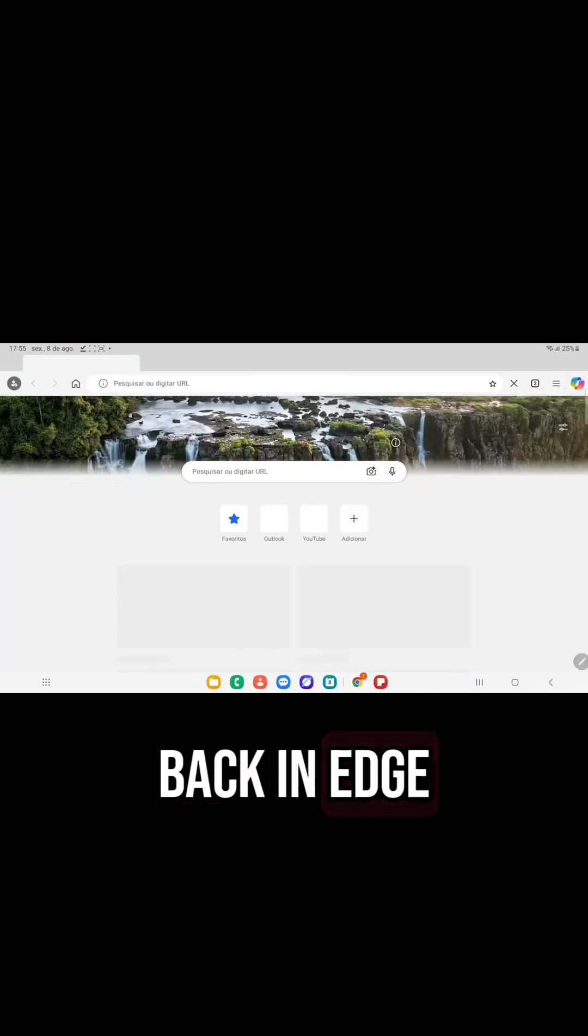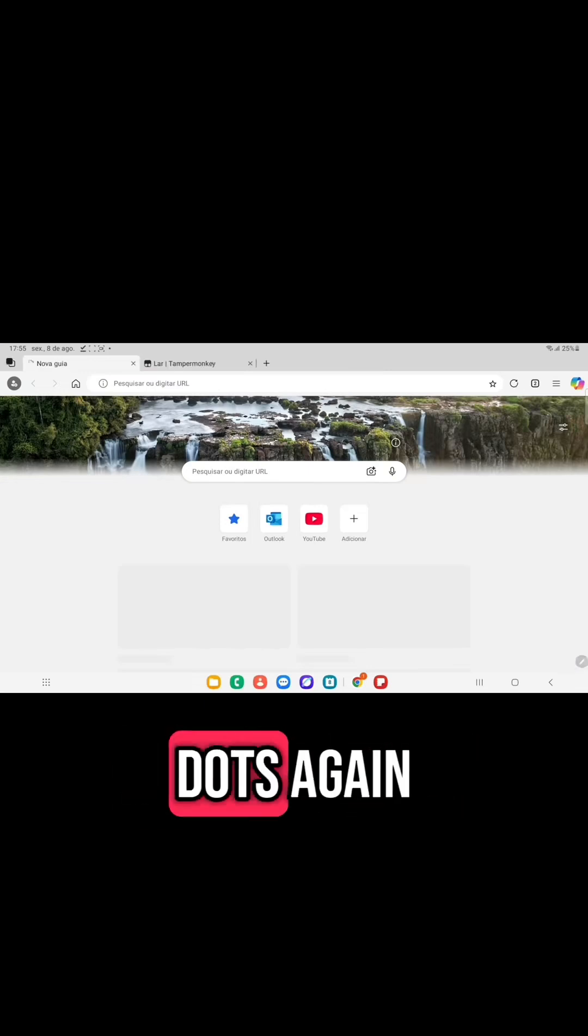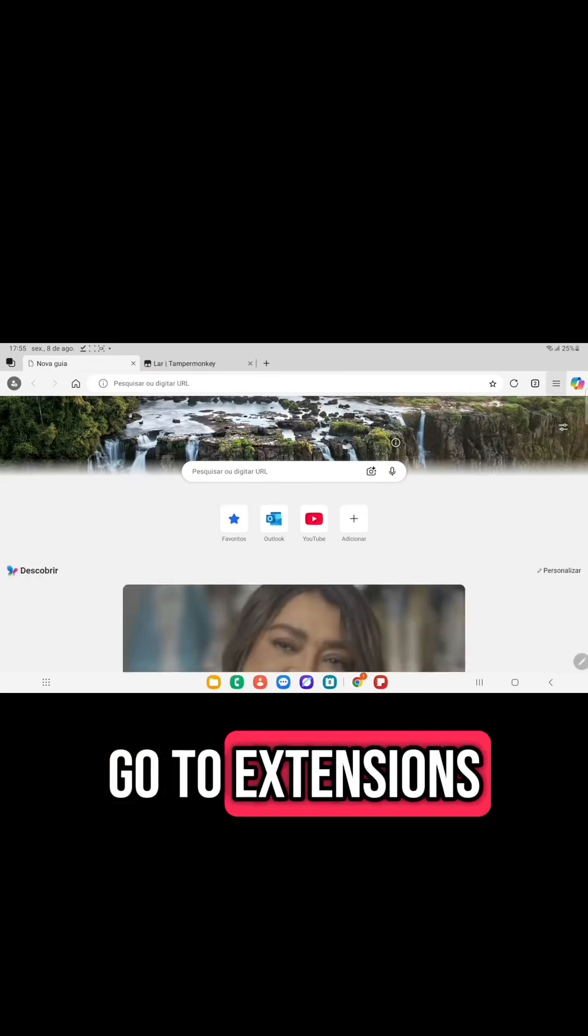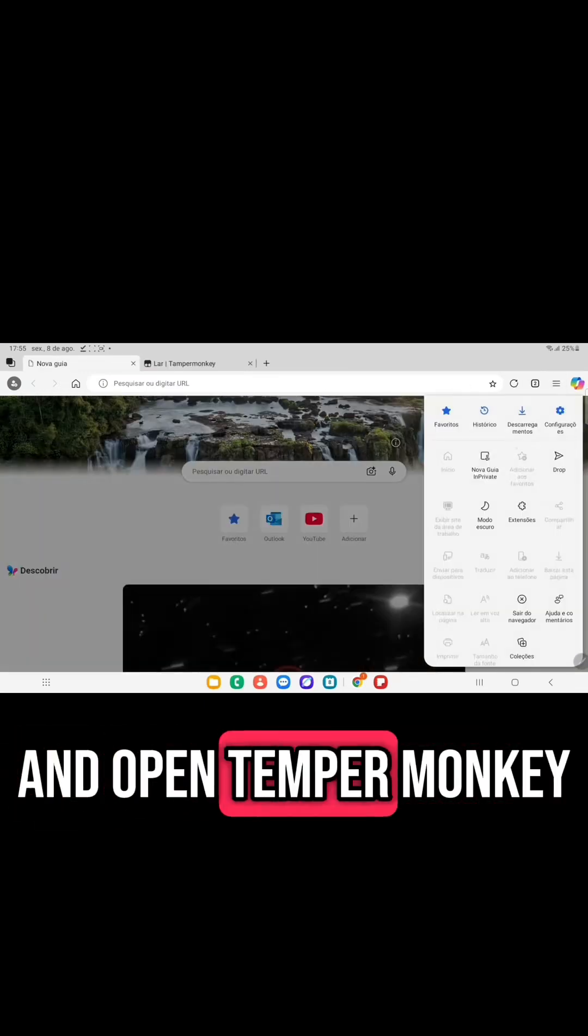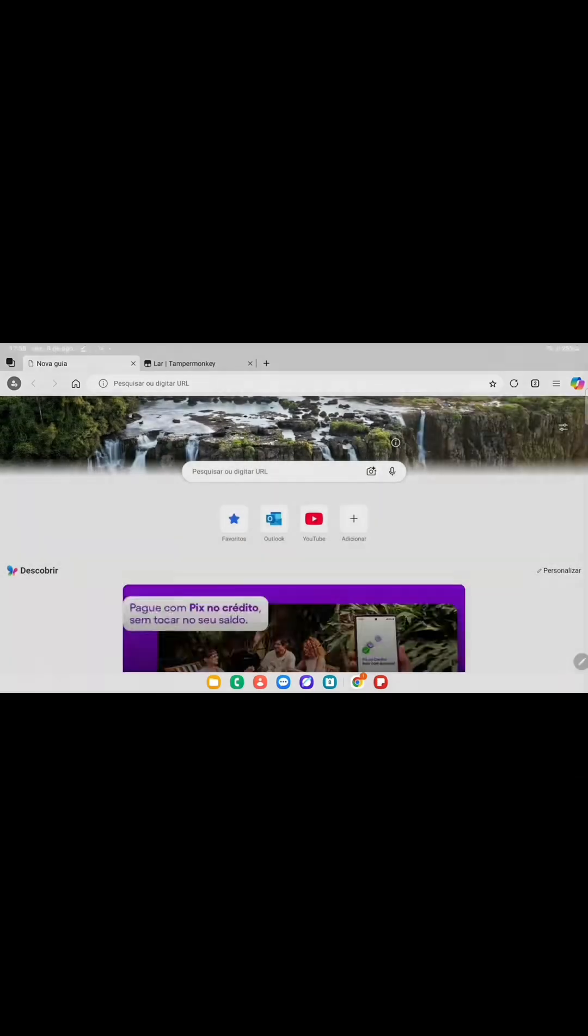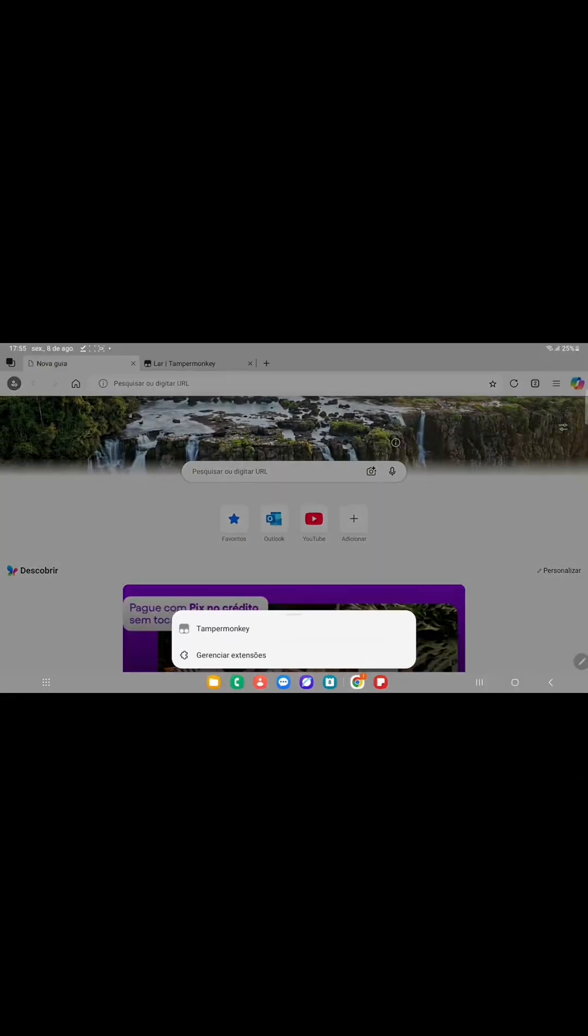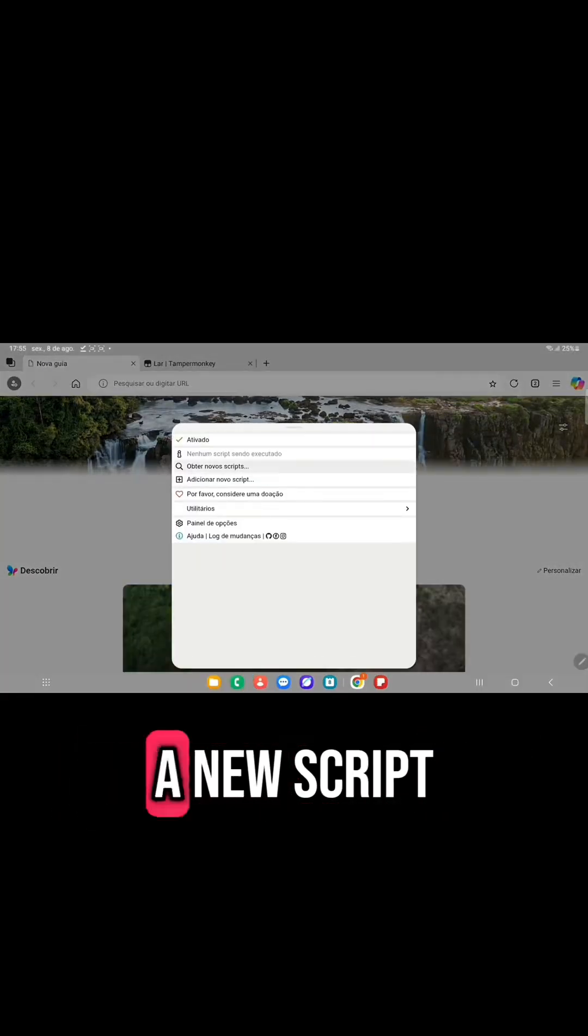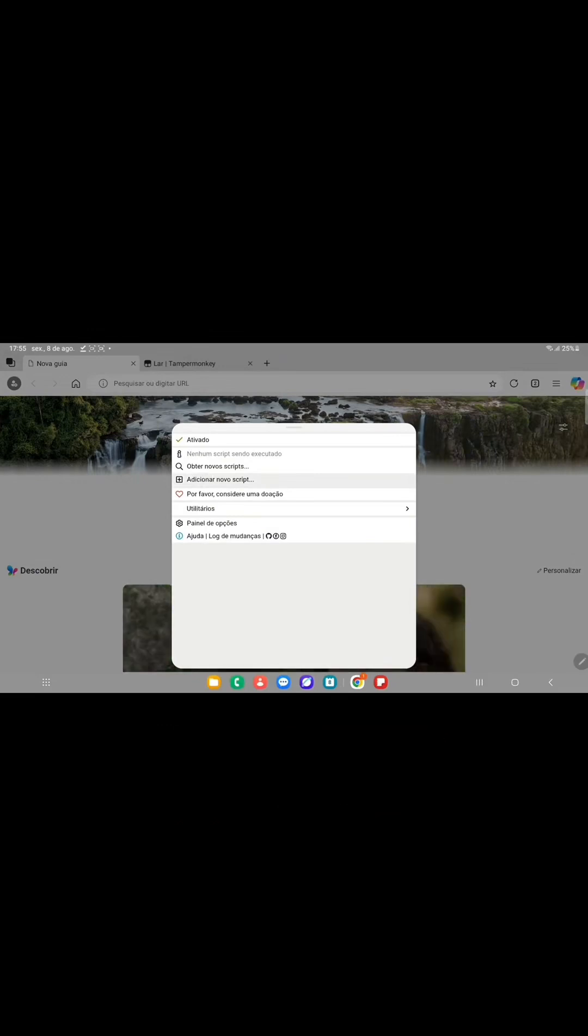Back in Edge, click the three dots again, go to Extensions and open TamperMonkey. In the TamperMonkey window, select Add a new script.